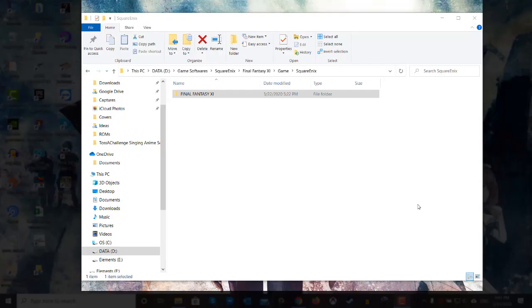Hi everyone and welcome to Tosser Show and today I want to show a tutorial on how you can make sure that Final Fantasy 11 is working with a gamepad.